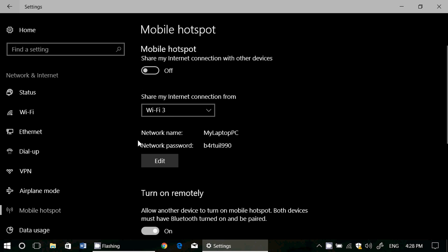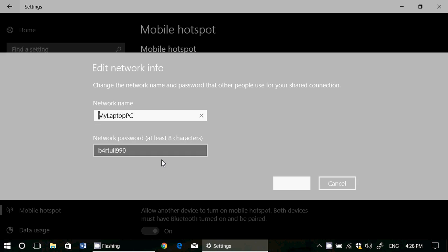Then you've got something just below it that's network name and network password. Now by default you see here it's called my laptop PC and there's a default network password which is the Wi-Fi password that they will have to enter on their device if they want to connect to you. So you can edit this and change it to whatever you want.